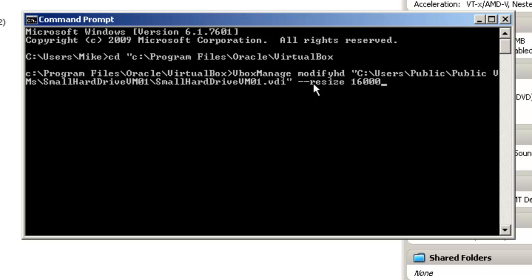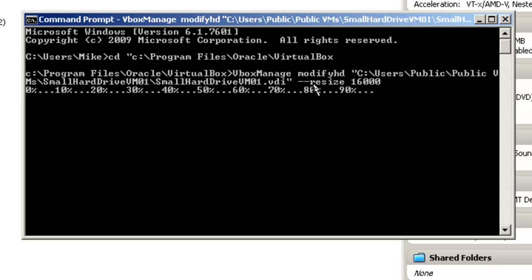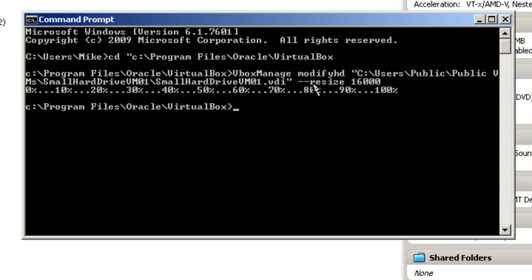Now make sure you only put in three zeros, because if you put in four, you cannot make your virtual hard drive size any smaller. VirtualBox will not let you do that. This will be a 16 gigabyte hard drive. Hit enter, and we're done.